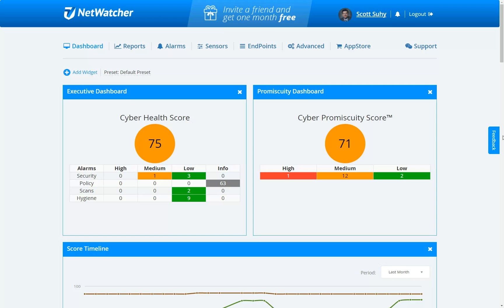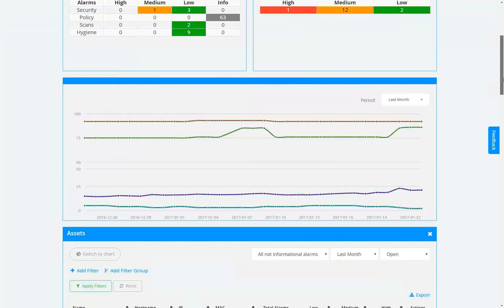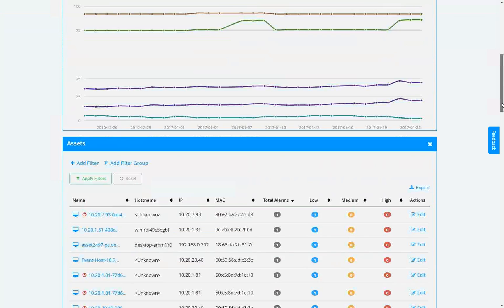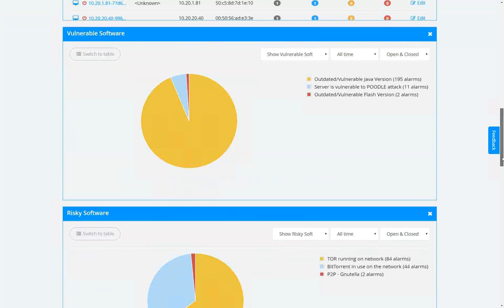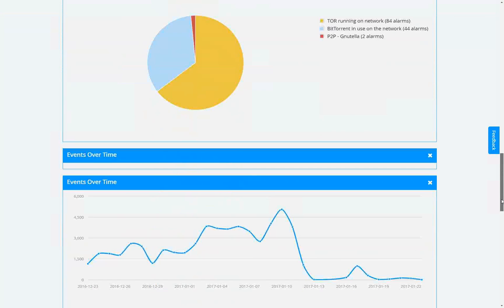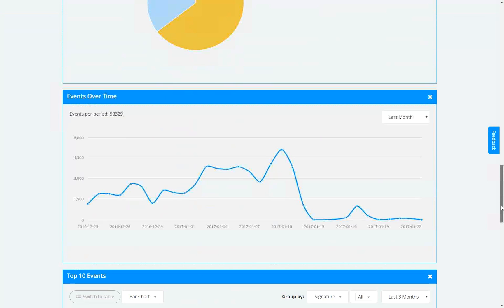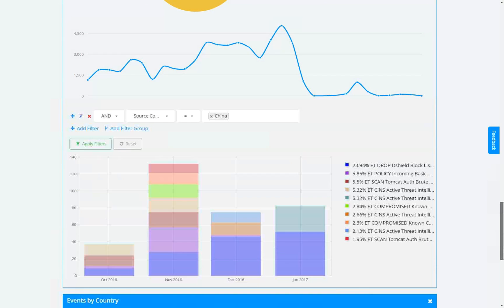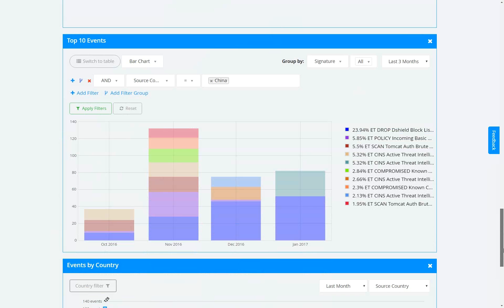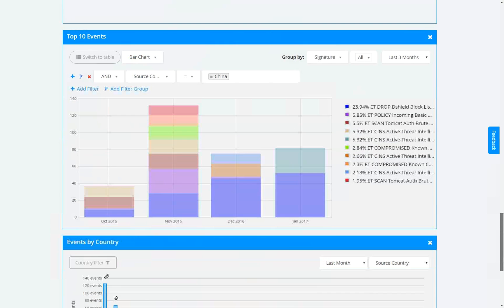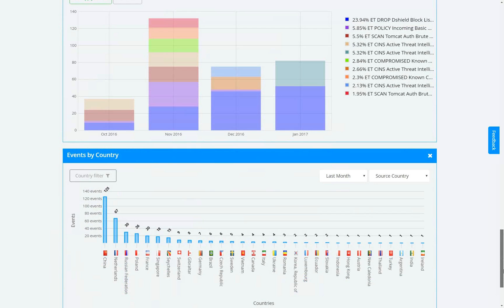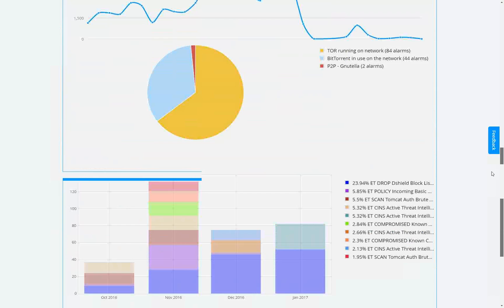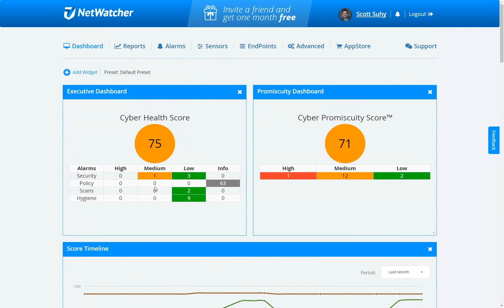We have a whole bunch of other widgets: your score over time, all your assets, all your vulnerable software, all your risky software, and events over time. This gets a little more tactical because it's pre-correlation. We also give you a detailed analytical view if you want to go into it, and we can tell you all the countries your people are talking to, inbound and outbound. But we like to keep people up here at our alarm view.